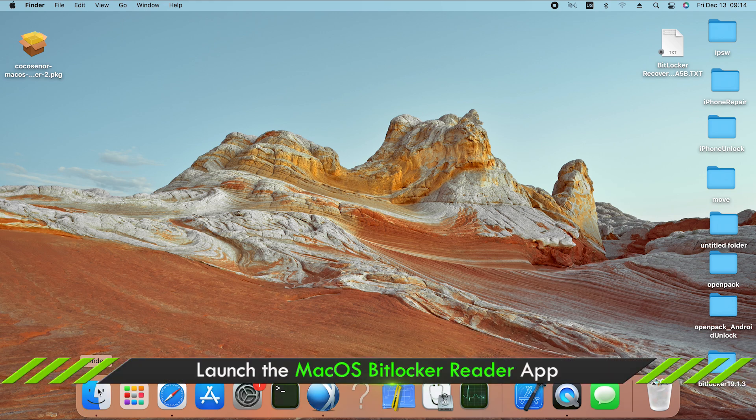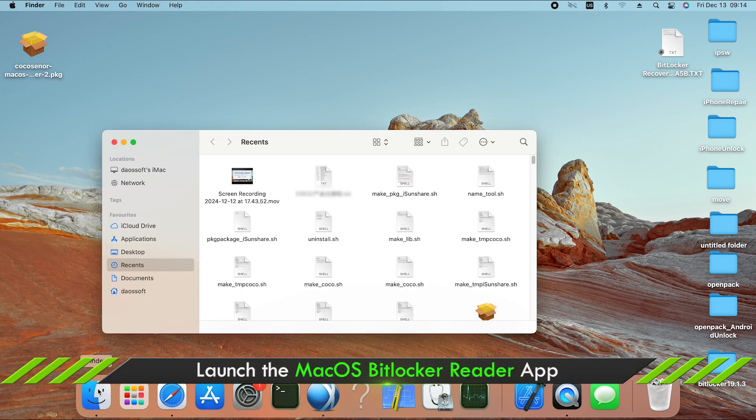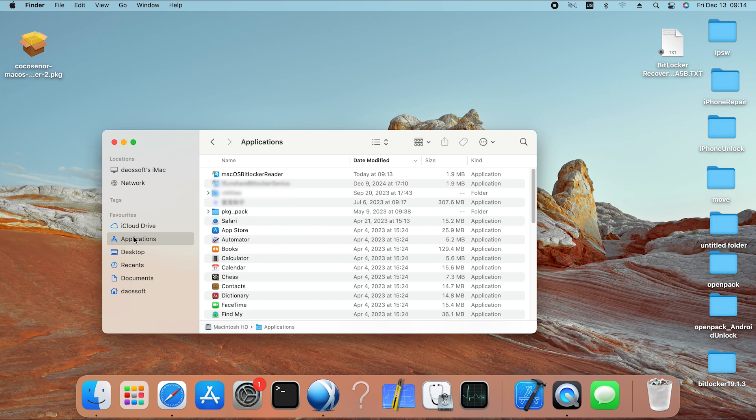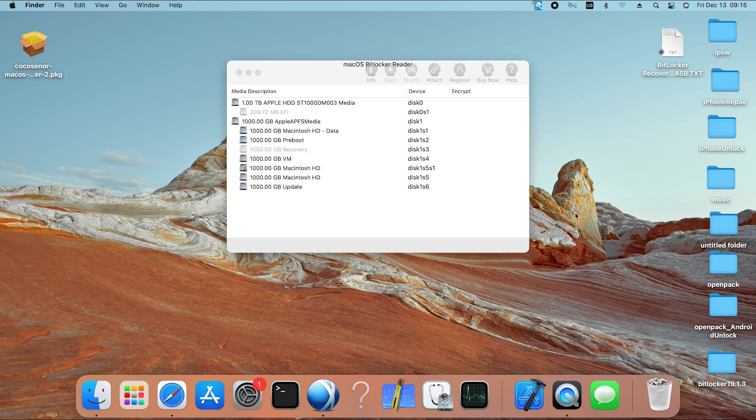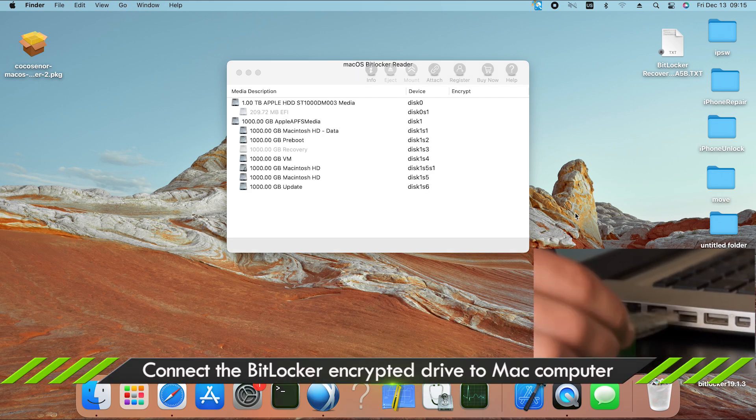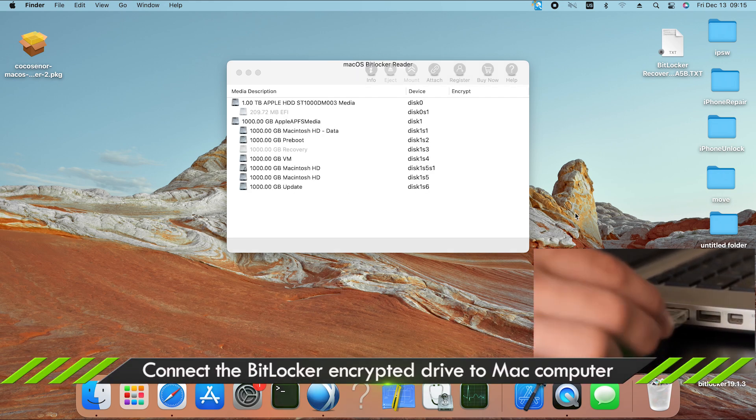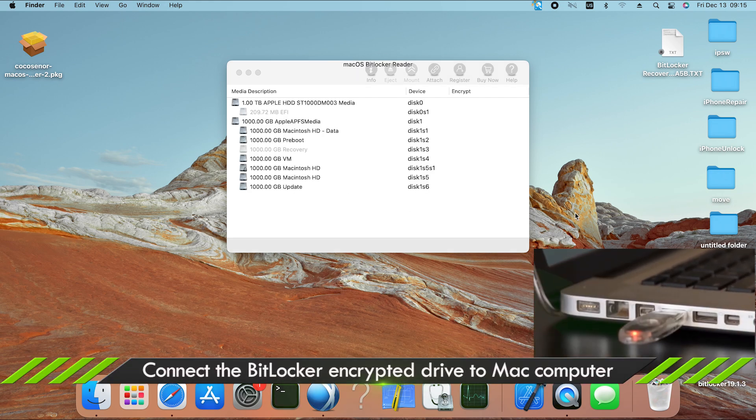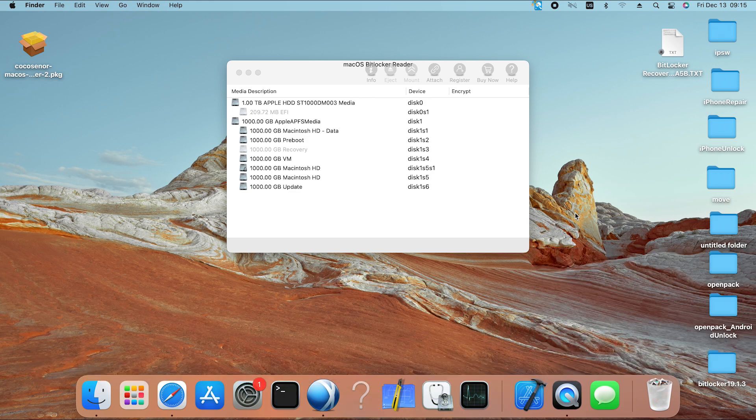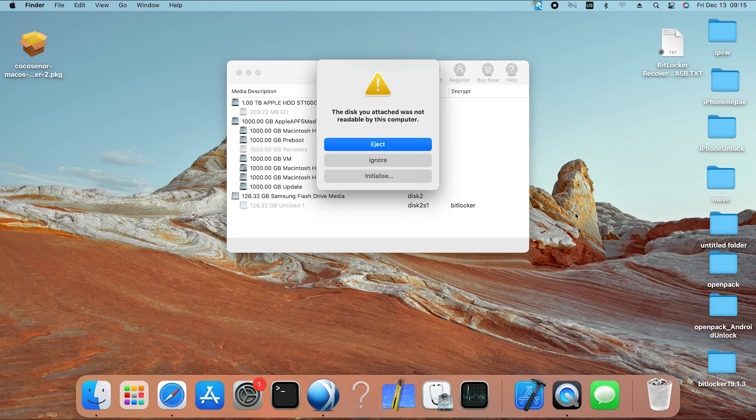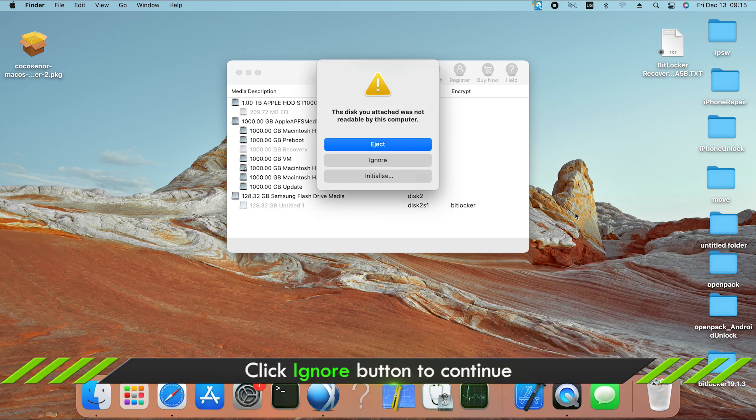Ok, now go back to the software. Insert the encrypted drive into your Mac. Click the ignore button on the unreadable prompt.